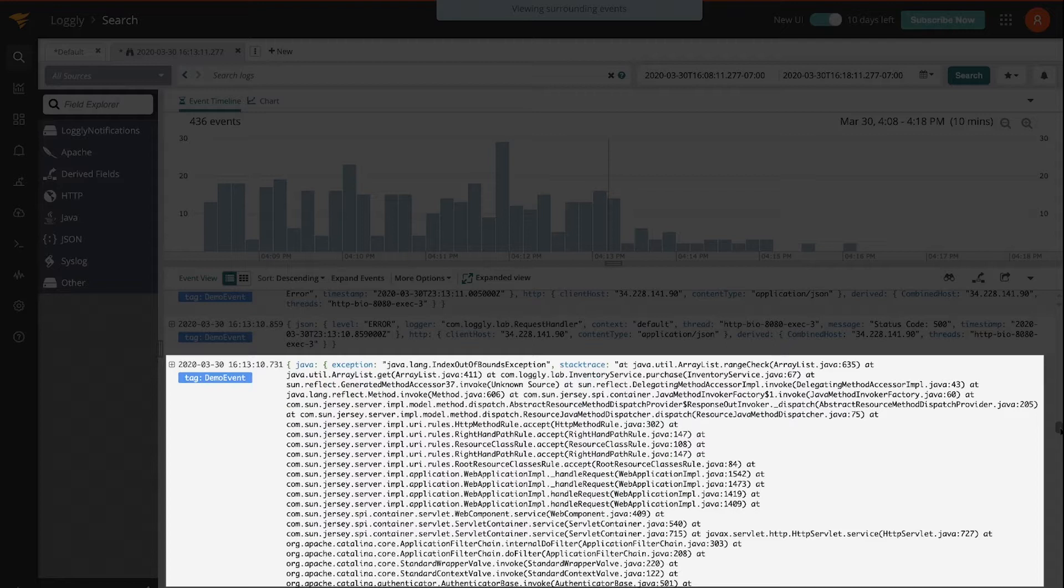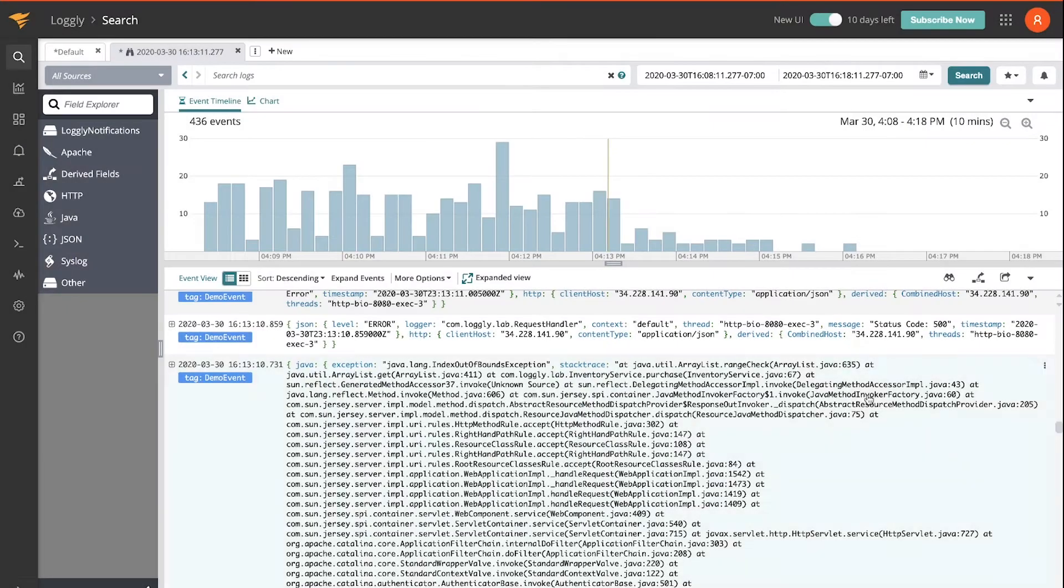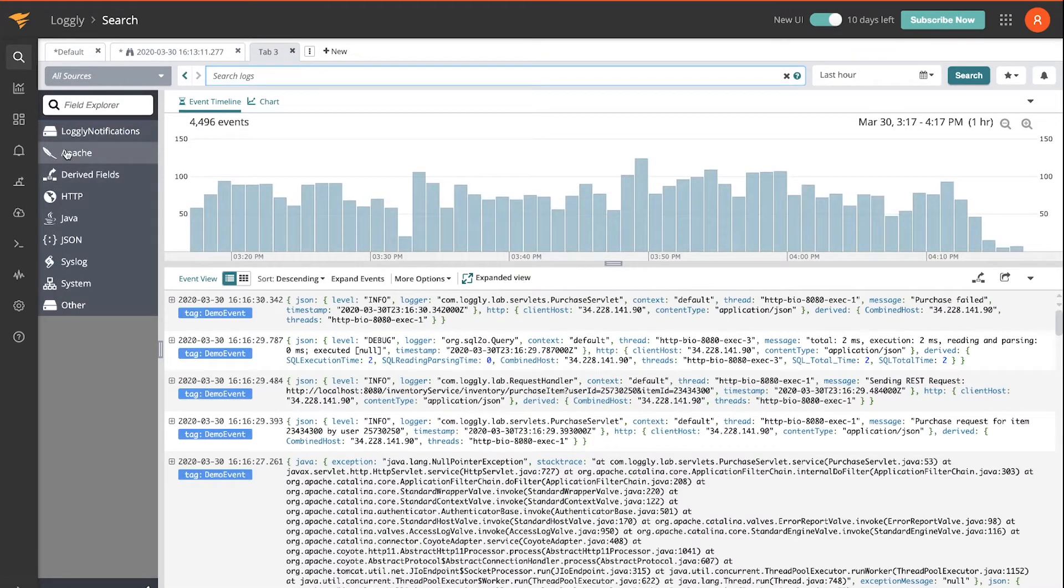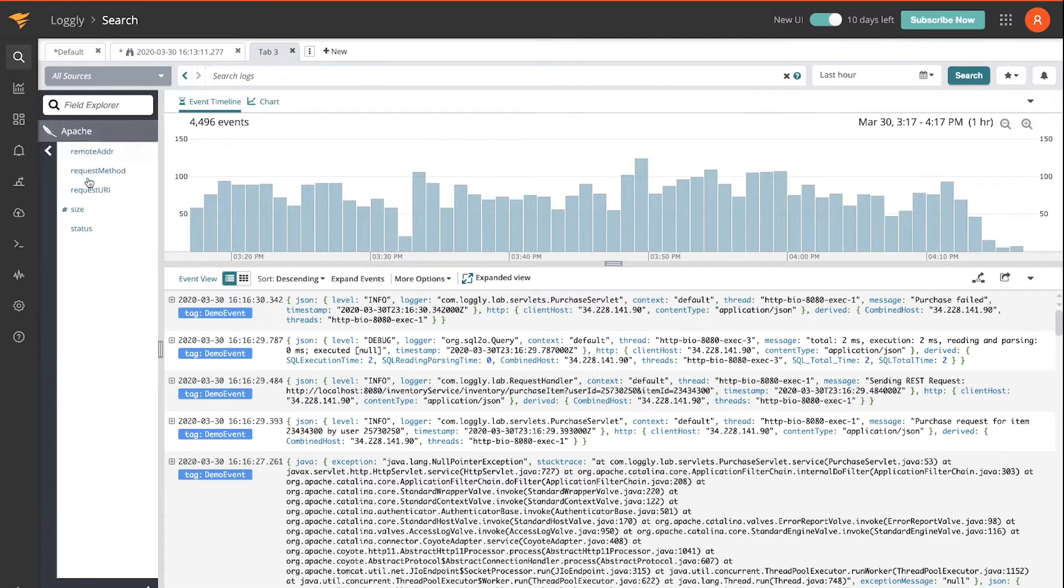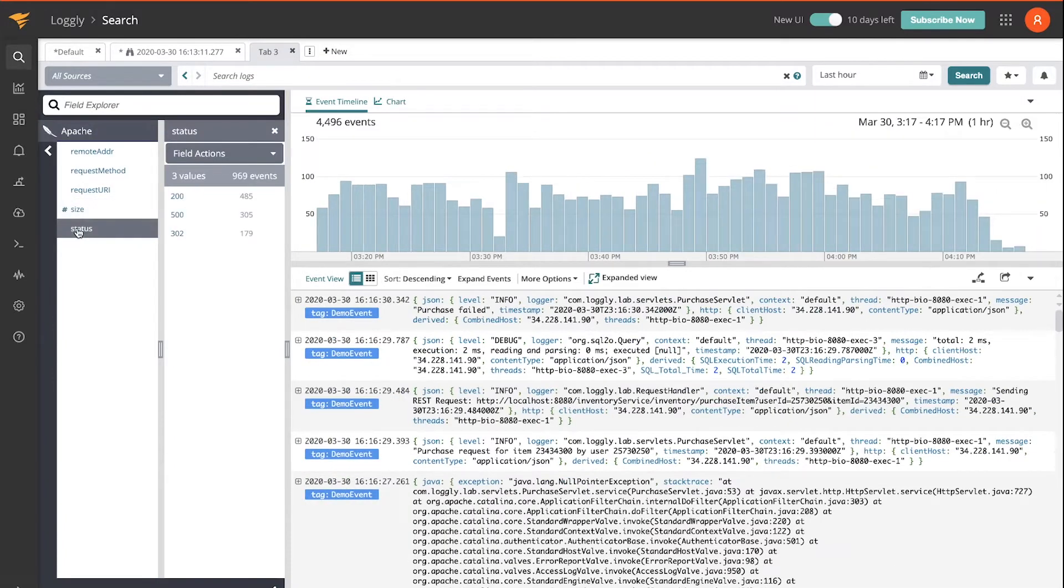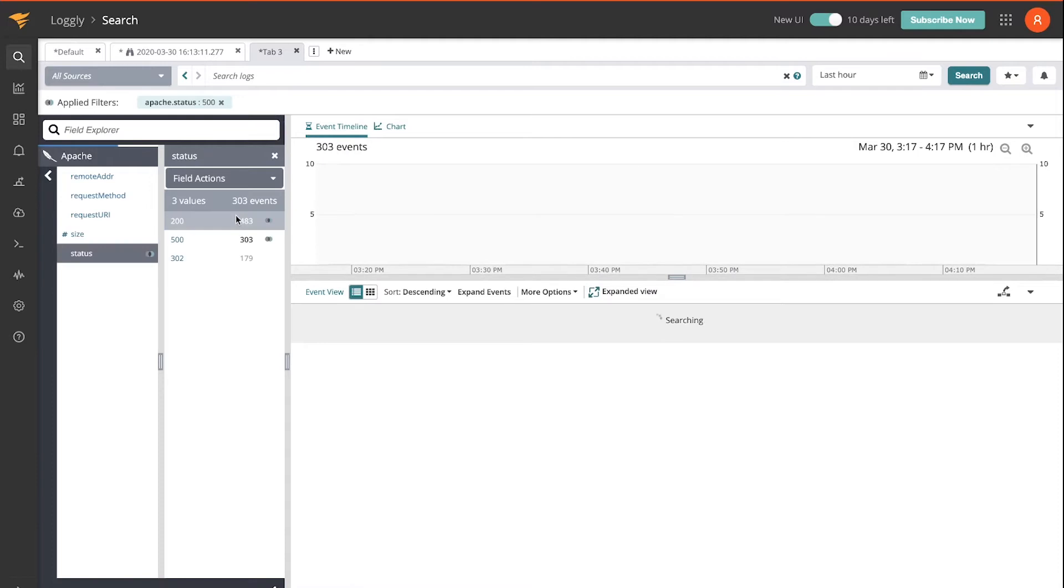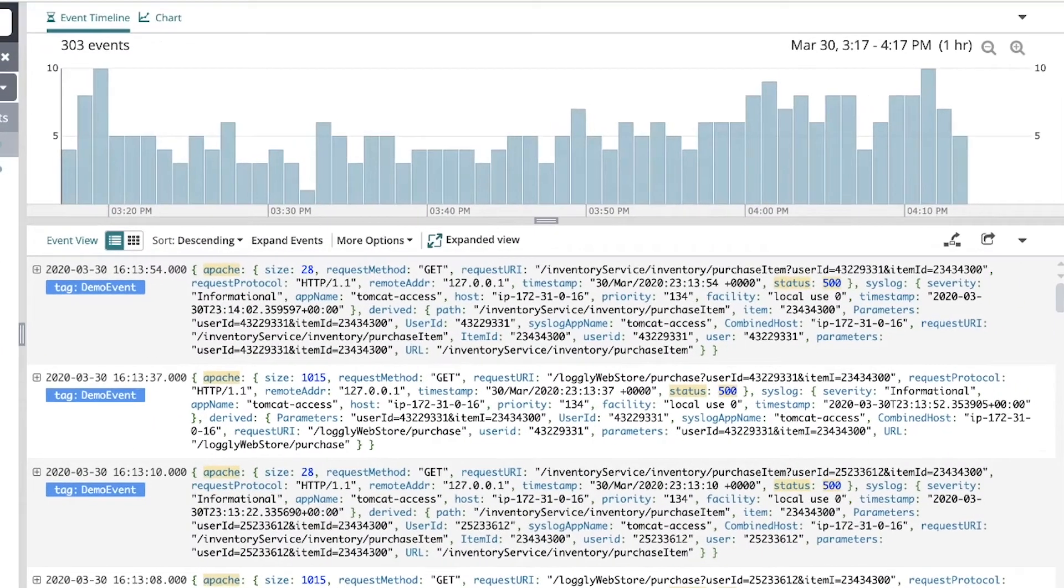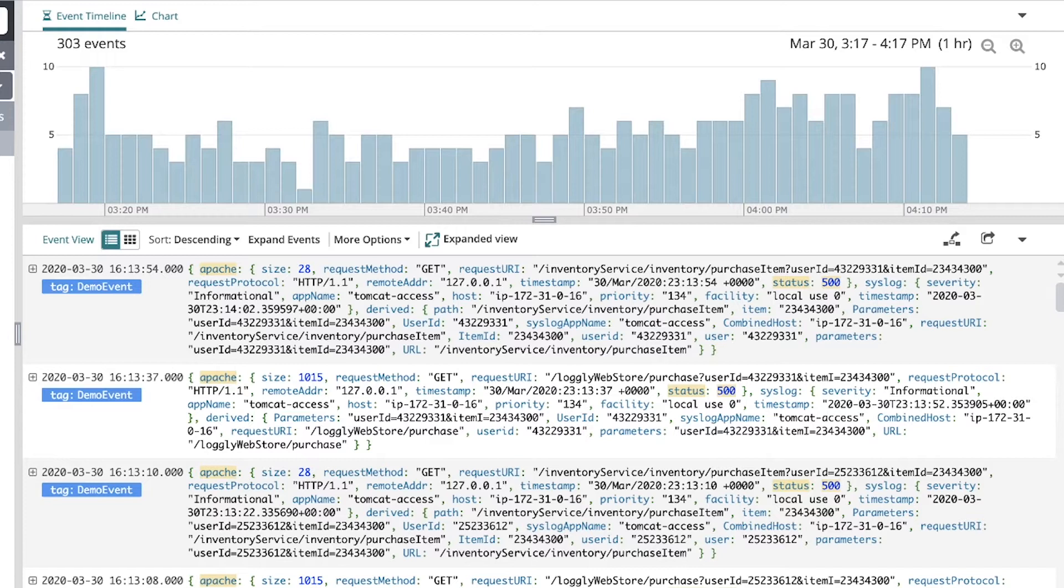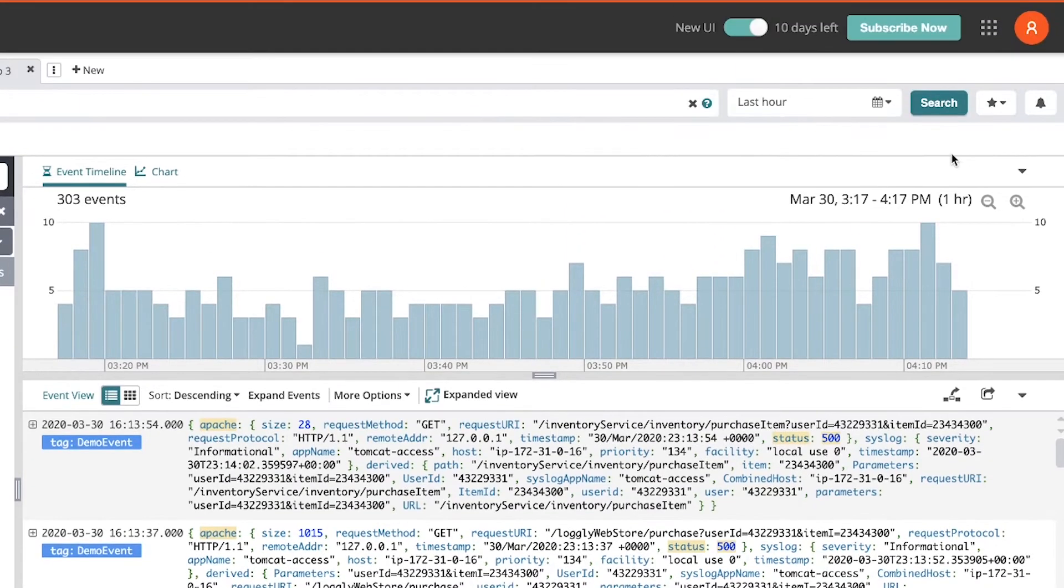Now, other than search, we can also drill into the data using the dynamic field explorer. I'm going to have a look at the Apache statuses and I'm going to select a filter on 500s. So now I'm seeing all of the logs with Apache status 500 in the past hour.